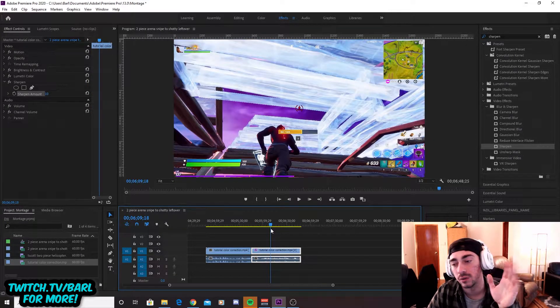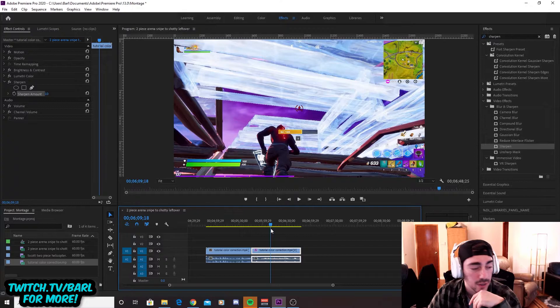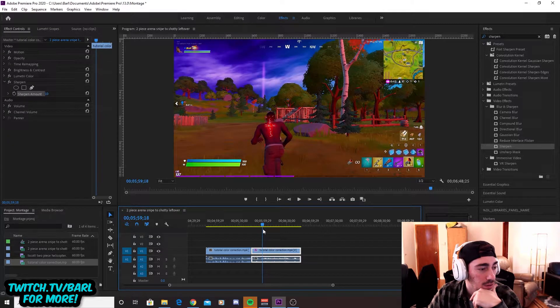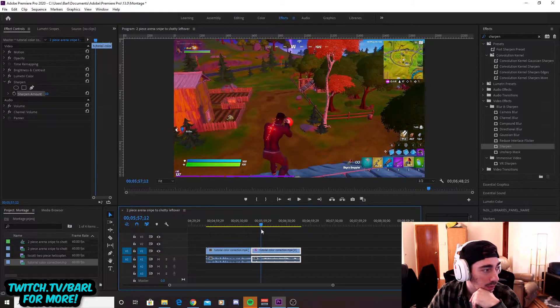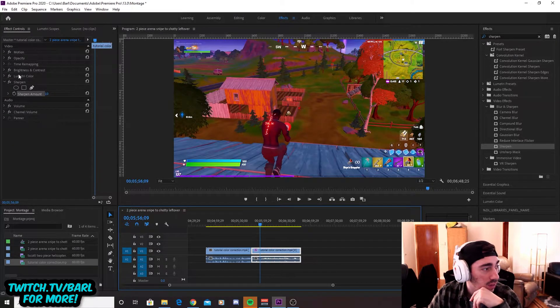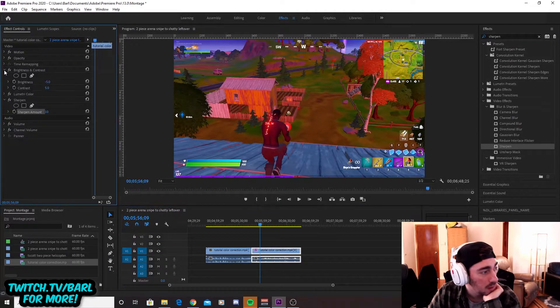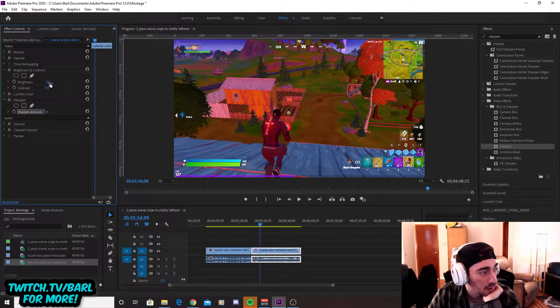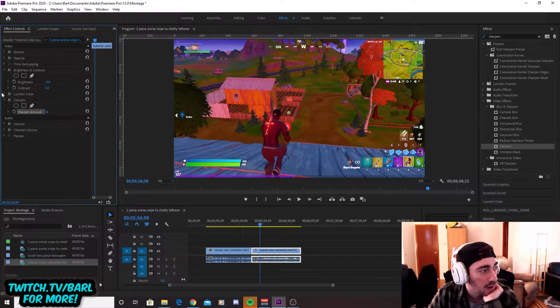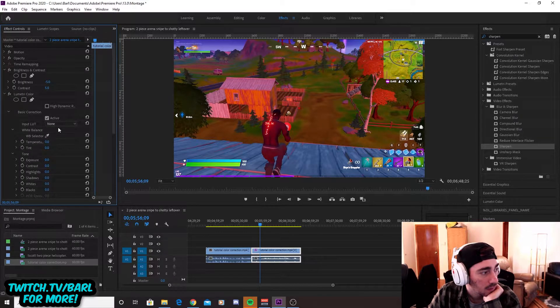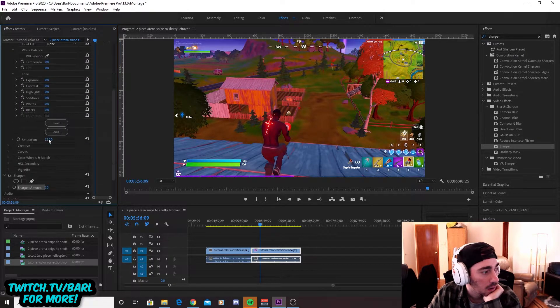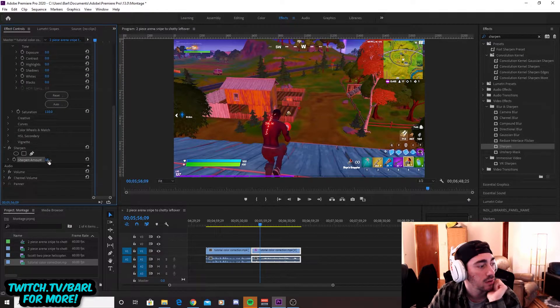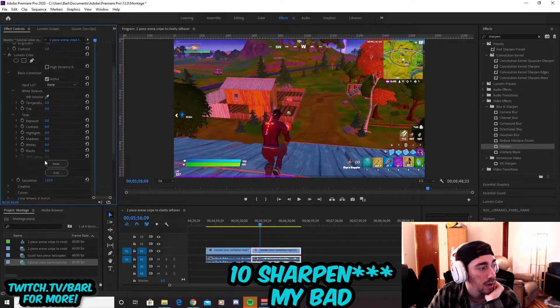And then of course, like when you render it with your render settings, it'll look really nice to you. But yeah, so that's what we're using is negative five, five, 110 saturation and 10 brightness.